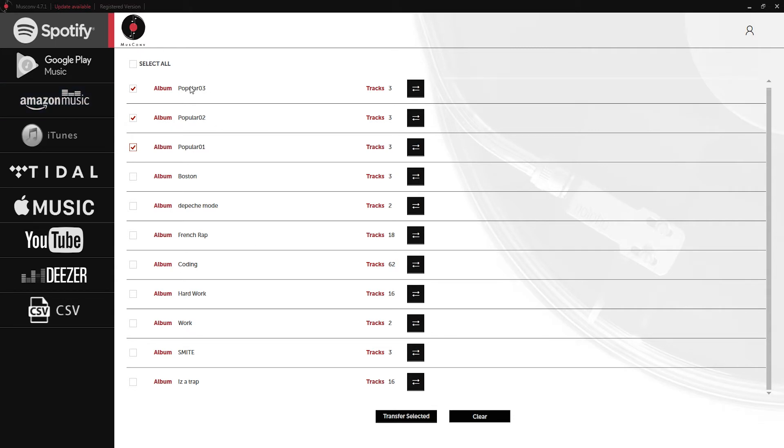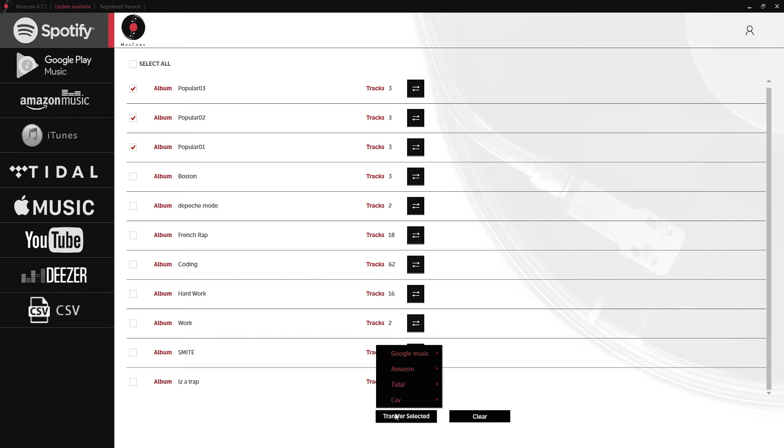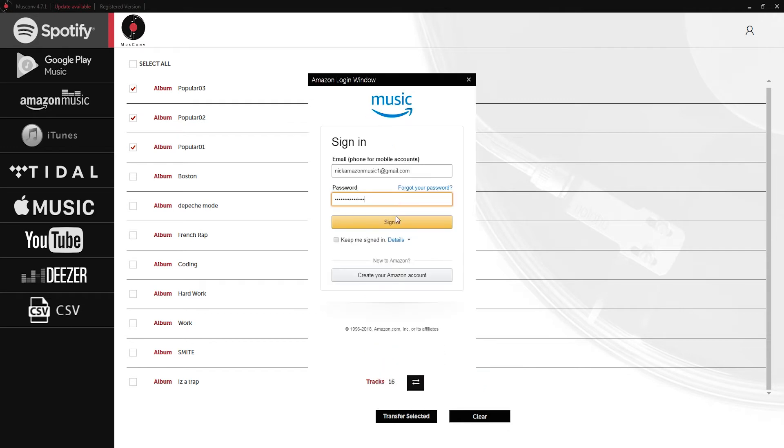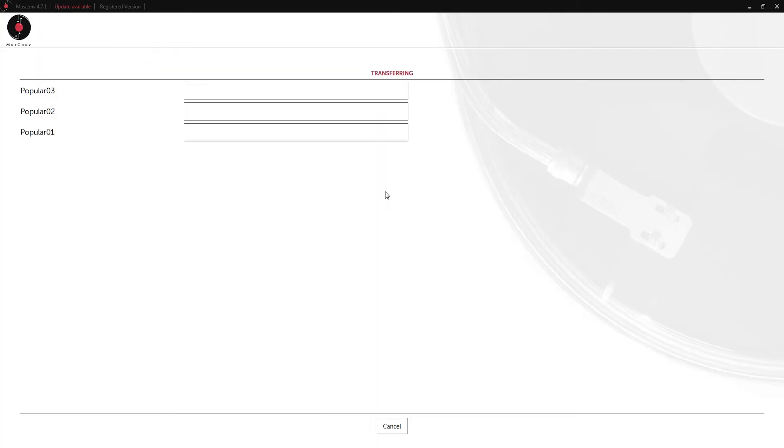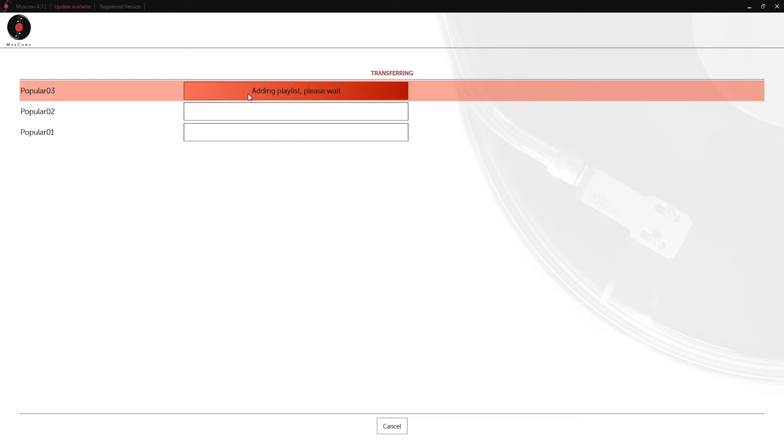I'm going to select the playlists that I want to transfer and click on transfer selected, then select Amazon and a normal transfer. It might ask you to log in again so just do that if it asks. Now it's going to search through each of these playlists, add them to Amazon music from Spotify, and add the songs into those playlists as well.